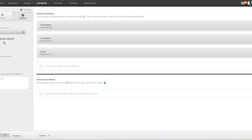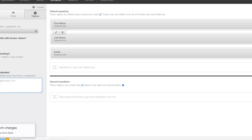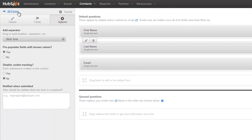A couple of things to make sure are marked: you want to pre-populate fields with known values — this means that once somebody has filled out a form and goes to fill out another one, HubSpot will automatically pre-populate that form with information already gathered from them. Also, make sure that whoever needs to be notified about a new lead has their email address entered in the 'Notify when submitted' section. Once you've done all that, go ahead and save the form.